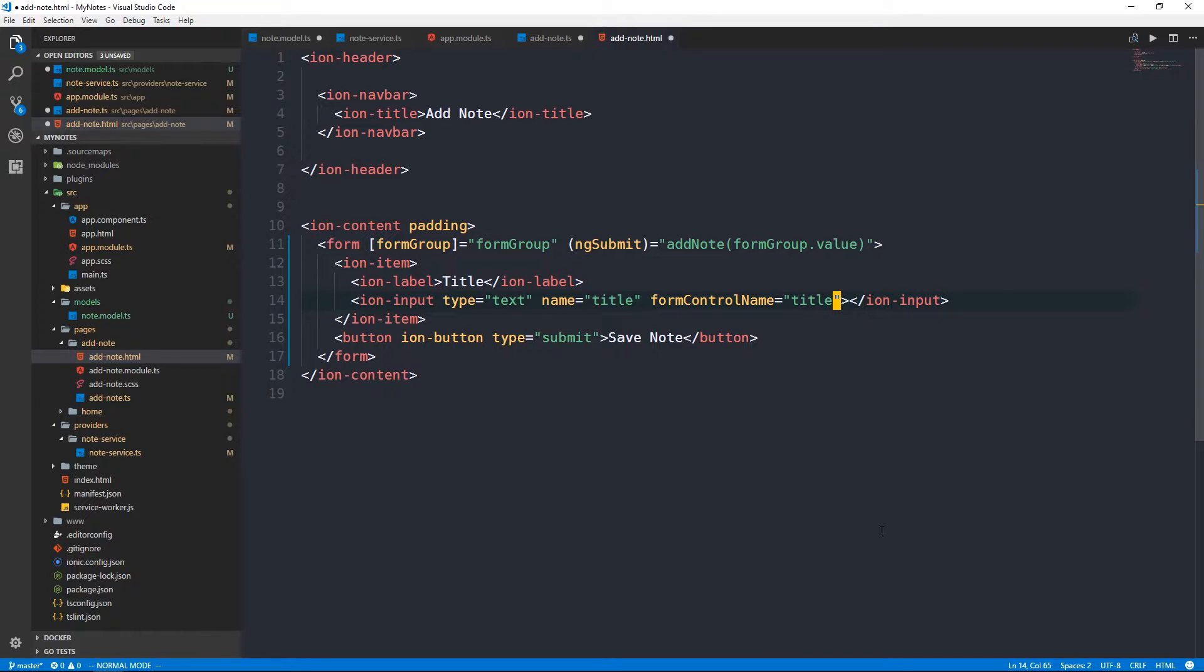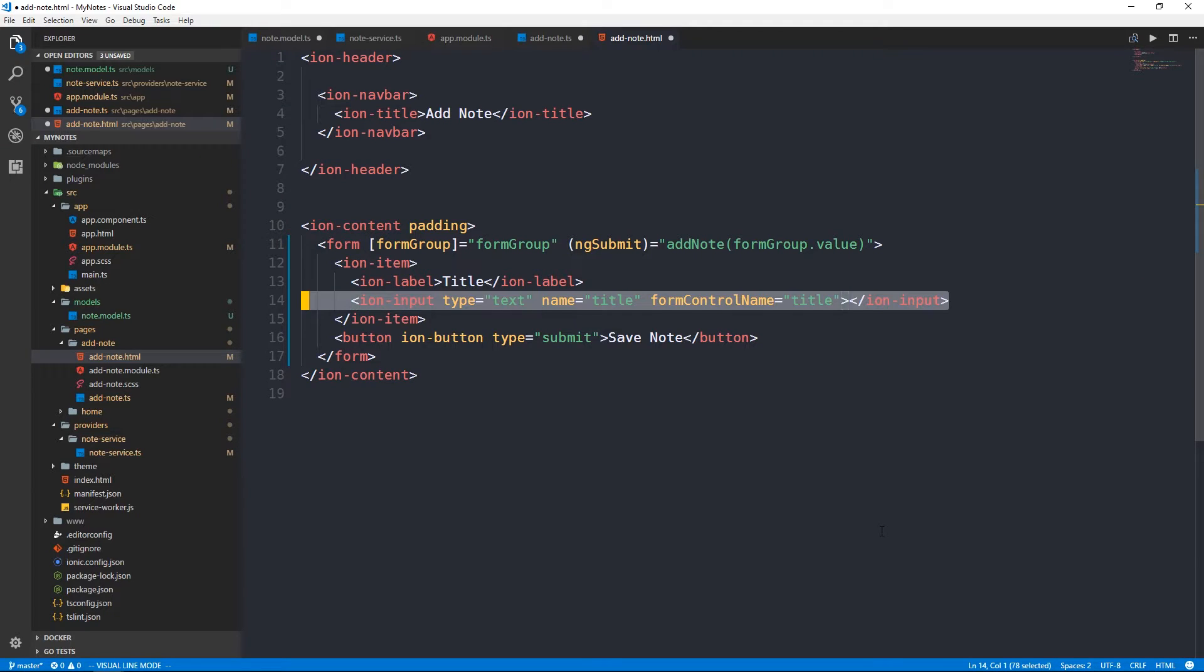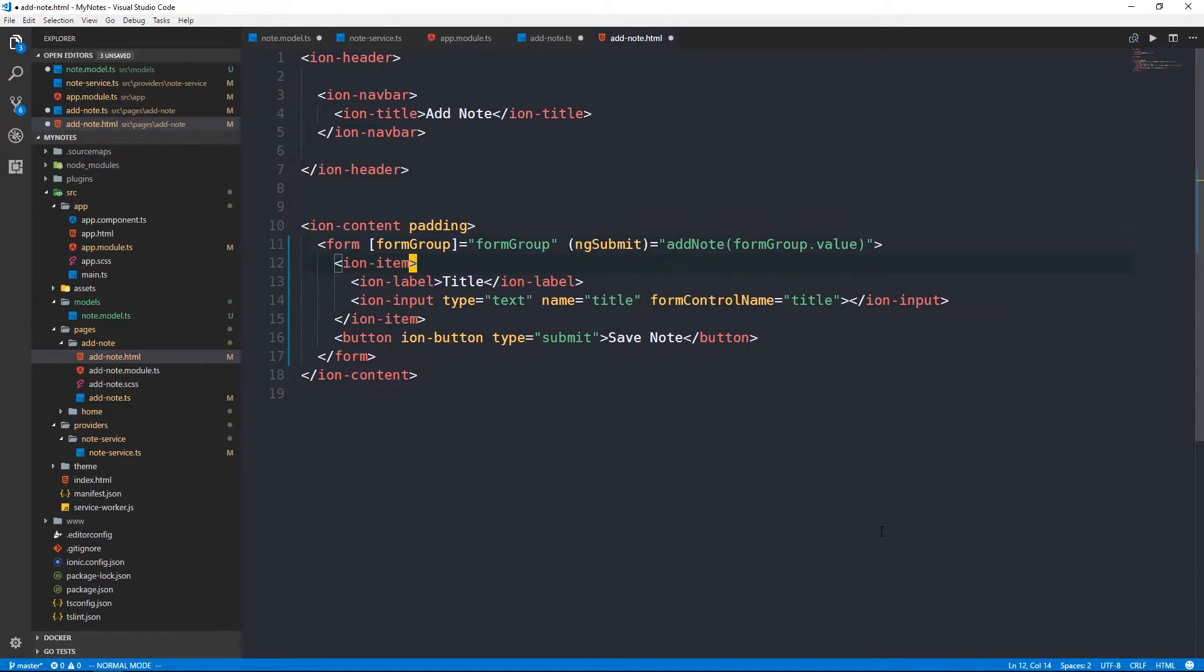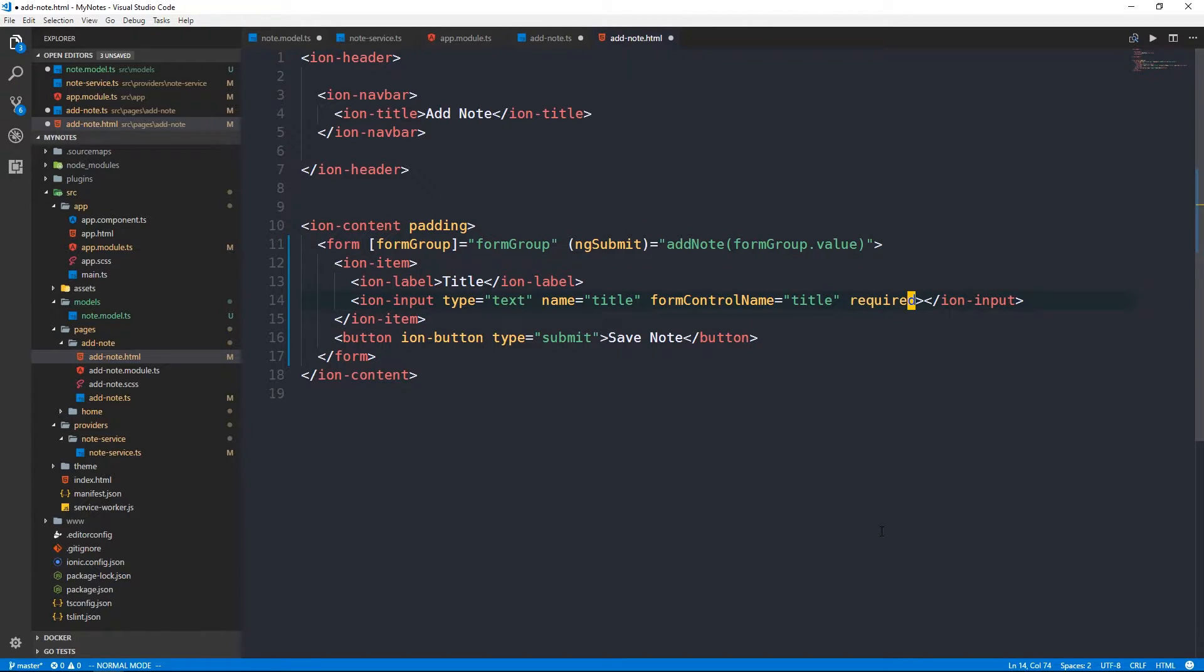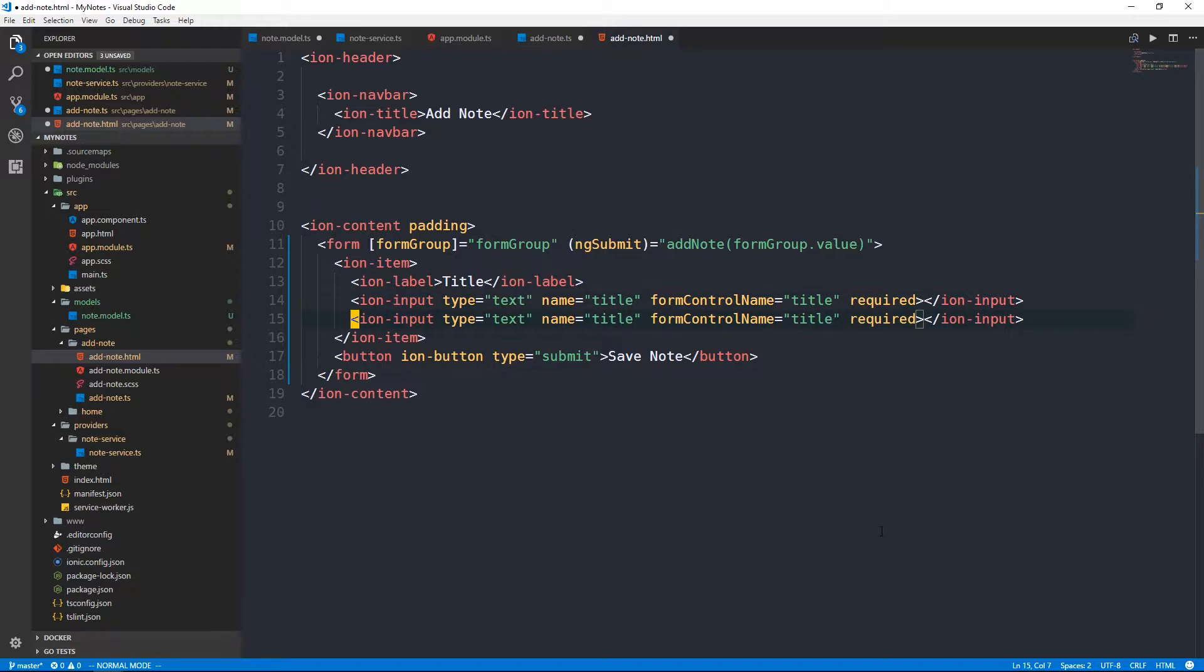Let's take our title, for instance. I'm going to change this ion text area to an ion input, which is what it should have been to begin with. I'm going to remove this ng model directive. Our ion input will still have a name title. I'm also going to give it a type of text. But now we're going to use this form control name and we're going to set that to title.